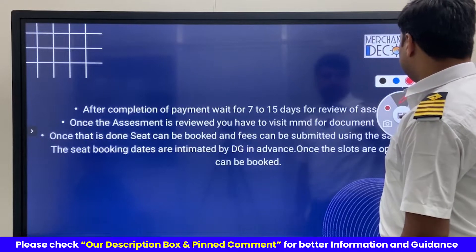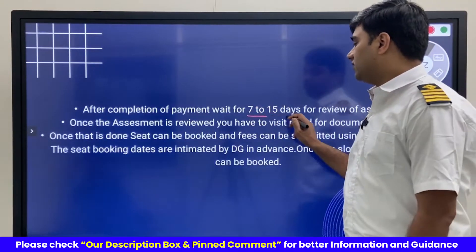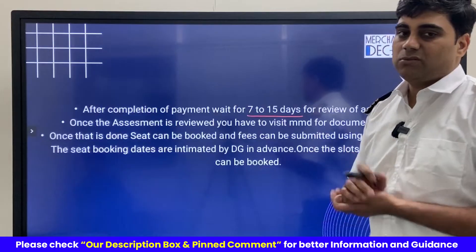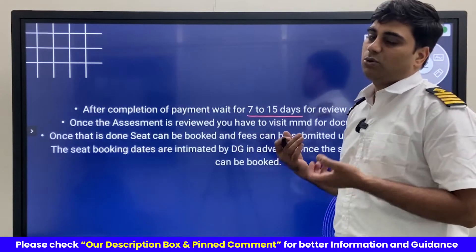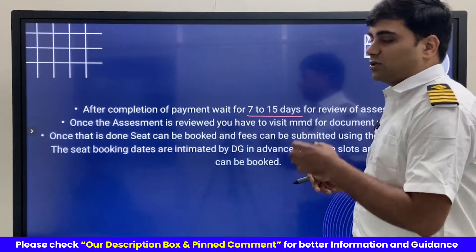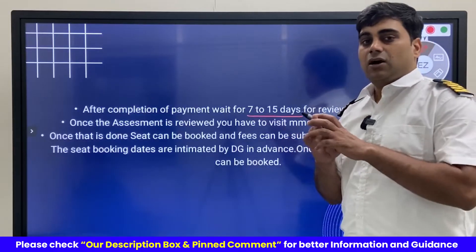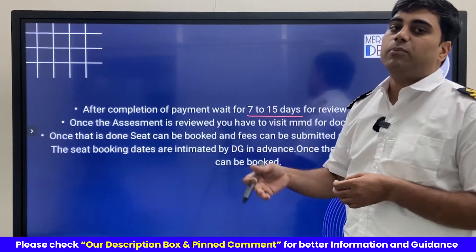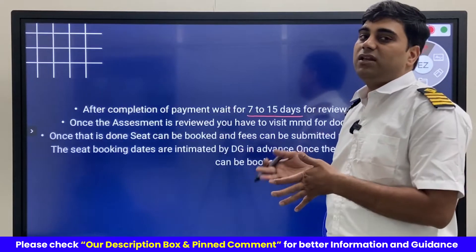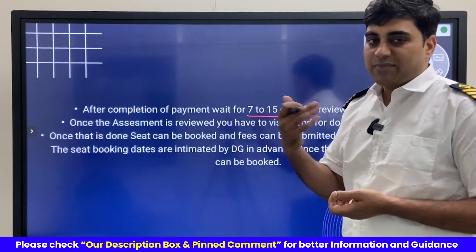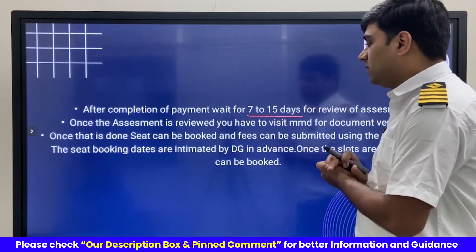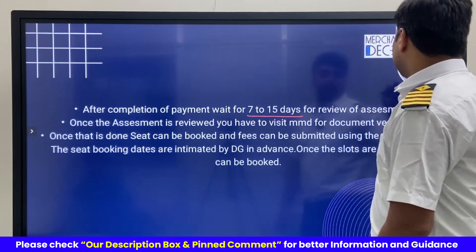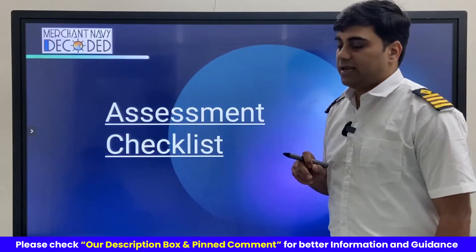Once we have paid the fees, we normally have to wait for 7 to 15 days, though it can take more time depending upon the MMD workload, or it could be earlier. We keep checking the status on our profile under application status. Once it shows approved, only then can we apply for any exam — MEO Class 1, Class 2, or Class 4. After approval, we can simply pay the fees and apply.